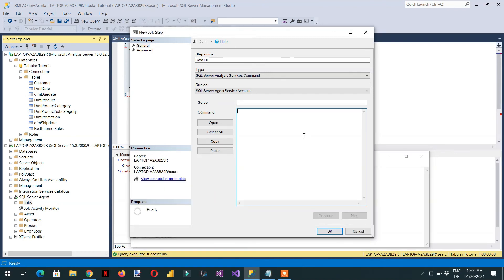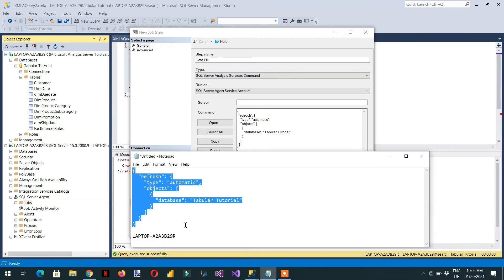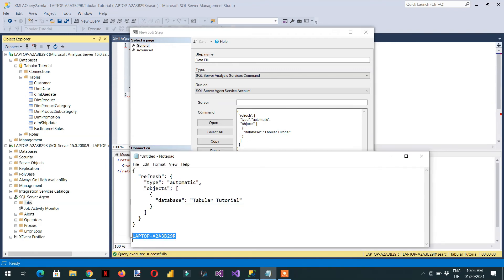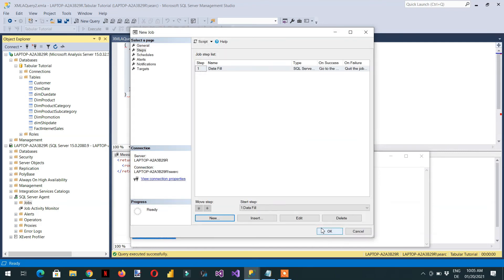This is the command. And we need to paste. And here we need to type the name of the server, the analysis server. So copy and paste. Click OK. OK.